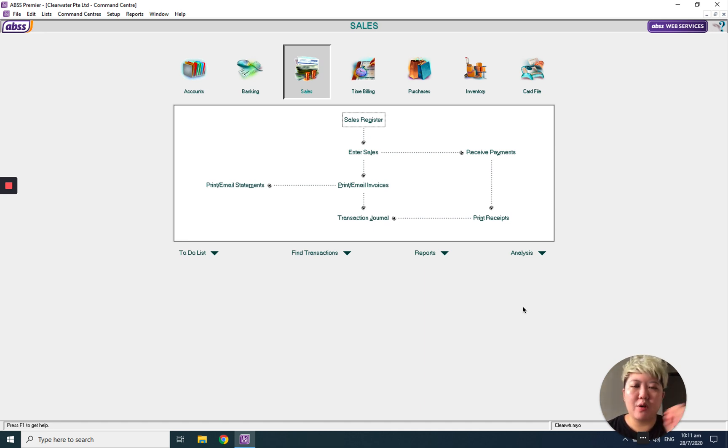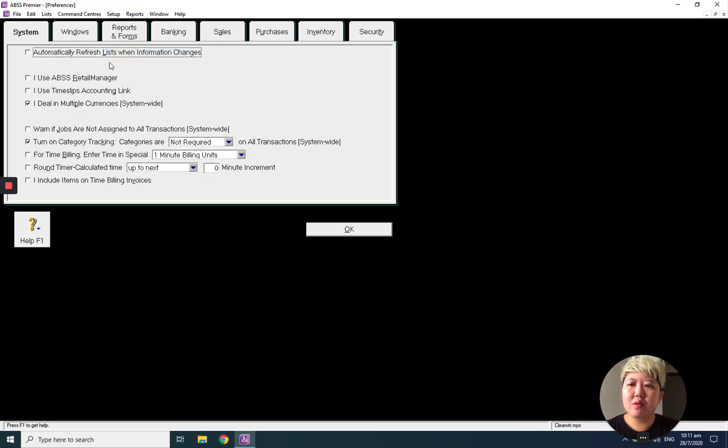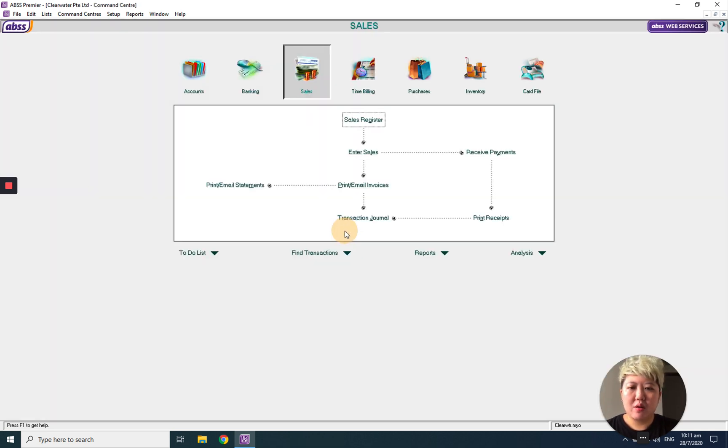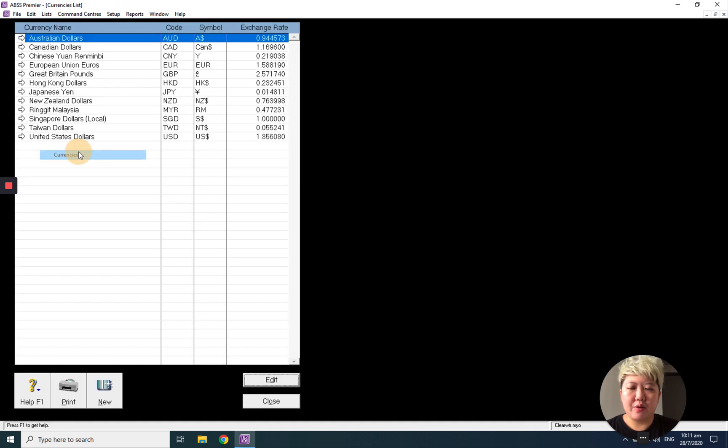First of all, go to setup reference under system. Make sure this ideal in multiple currency needs to be ticked. And after that, you can go to list currency to check the currency that you want to have, whether it is listed inside.